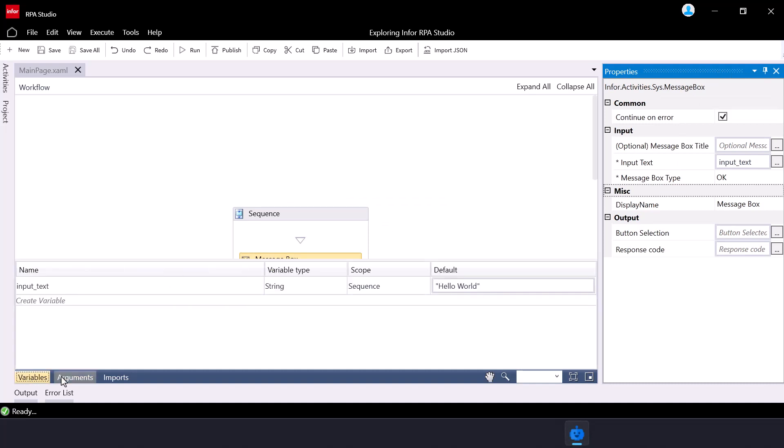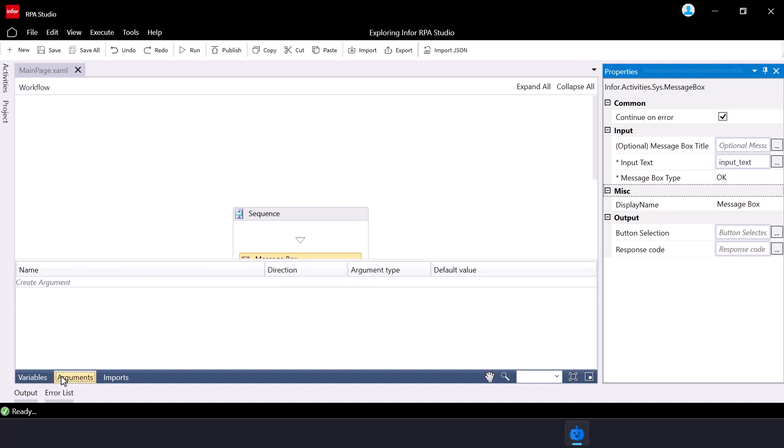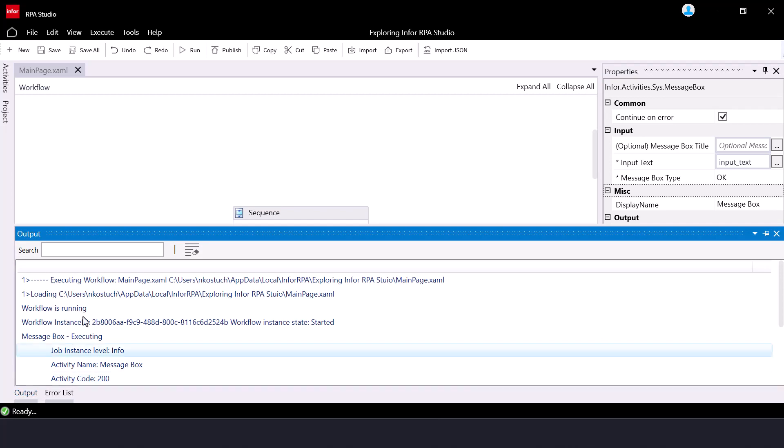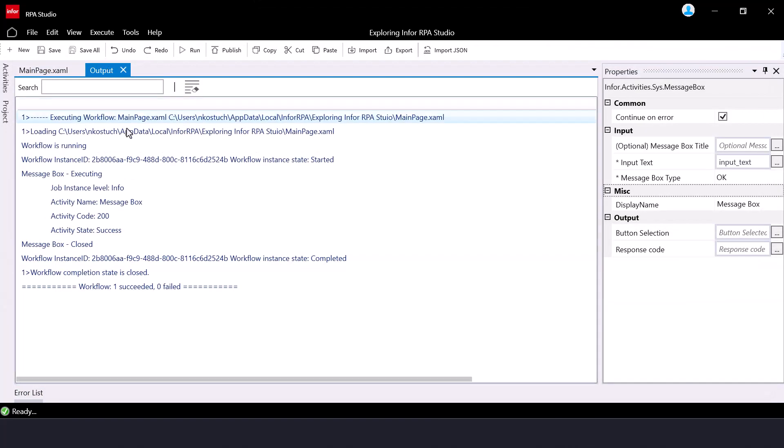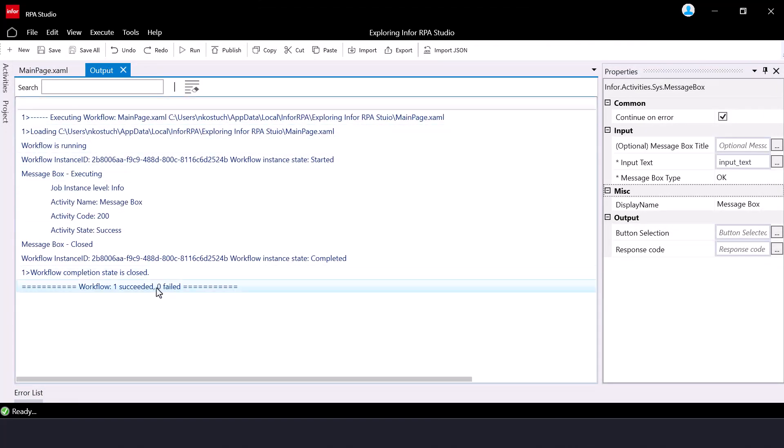Use the variables and arguments panel to create and manage variables and arguments, which we will discuss when to use each component later in this tutorial. And lastly, the output panel shows the output of your automation workflow execution, including any errors or information messages.